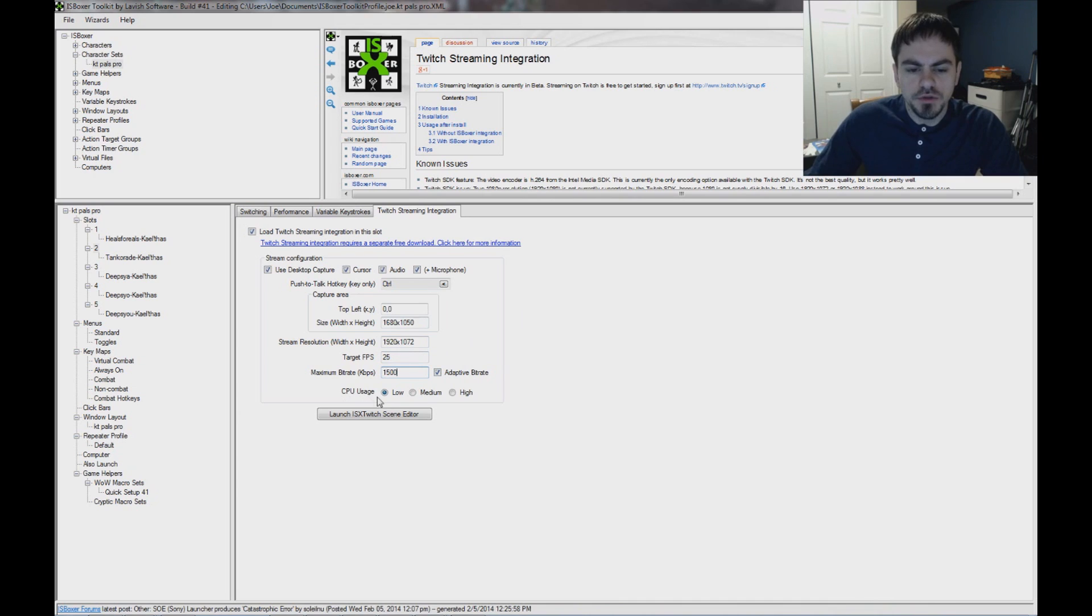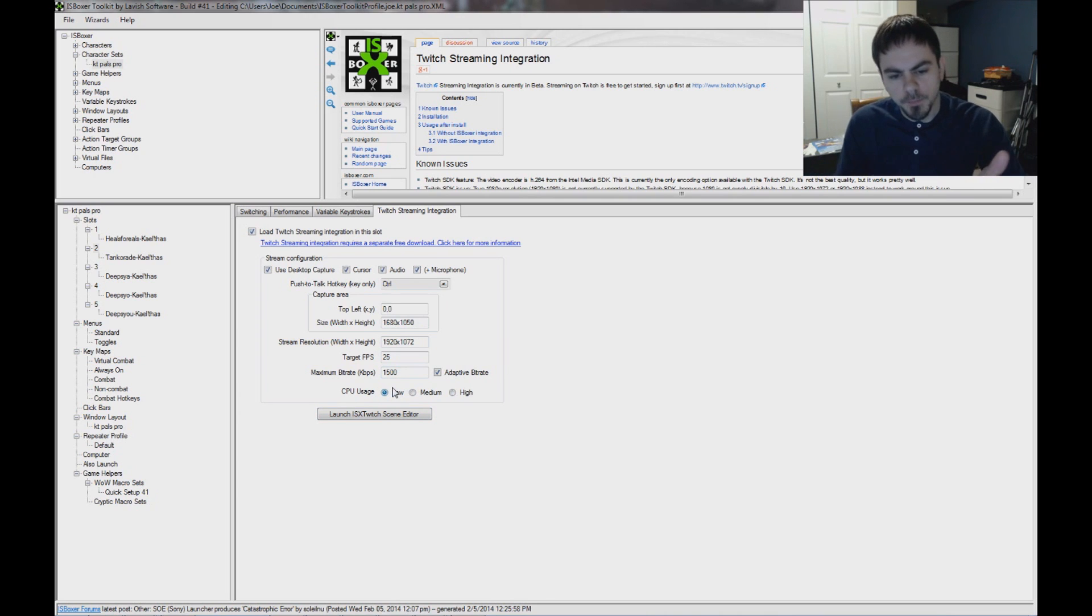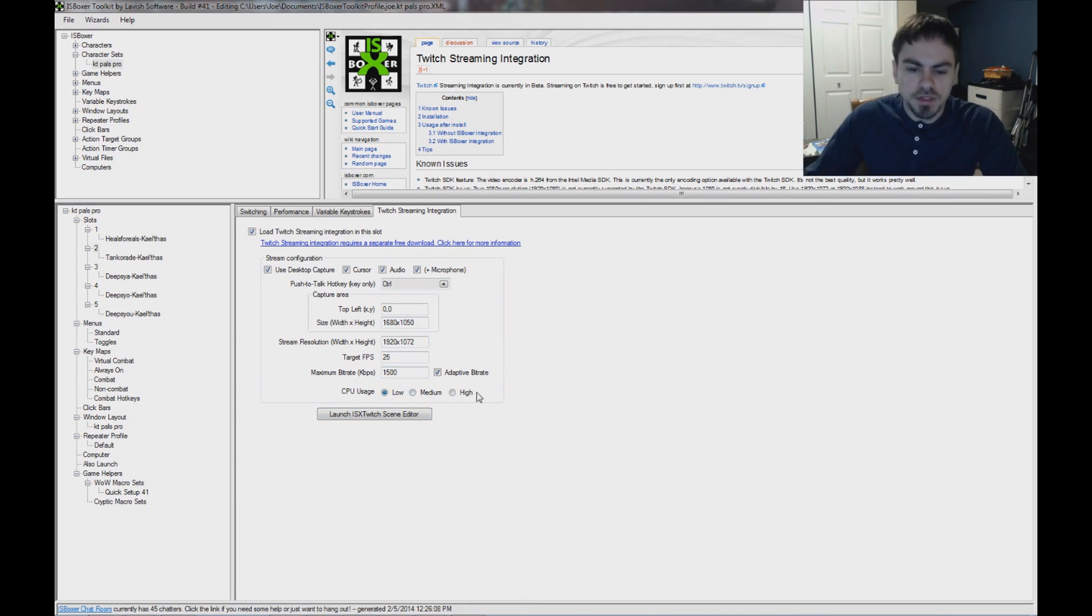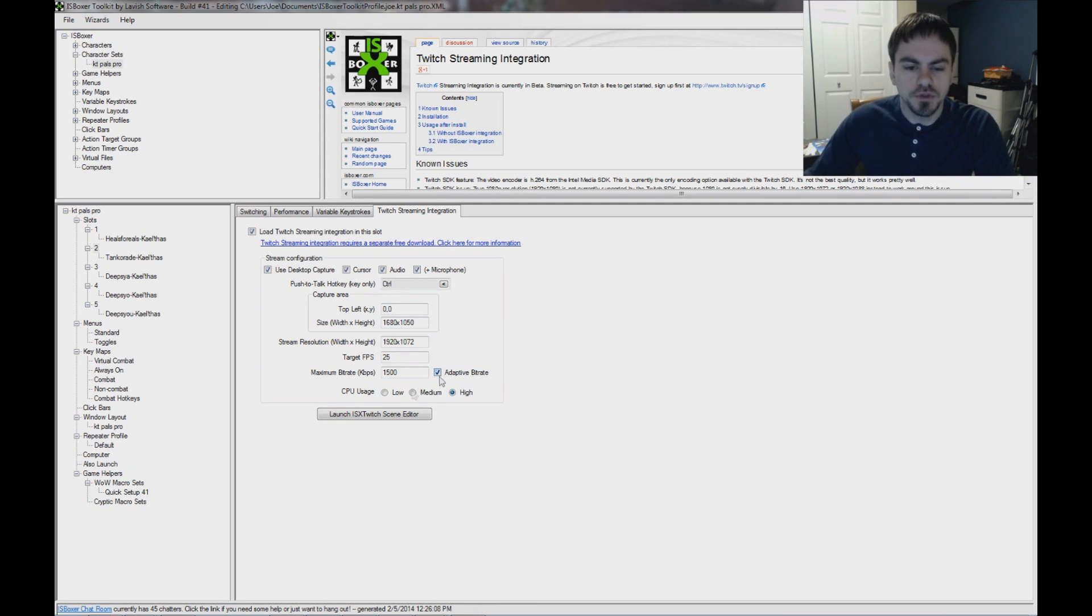So CPU usage, you've got three options here, low, medium, and high. And that'll affect the image quality. So low is going to be not the best image quality, whereas high will be the best image quality, but it's going to use more CPU to encode the video.